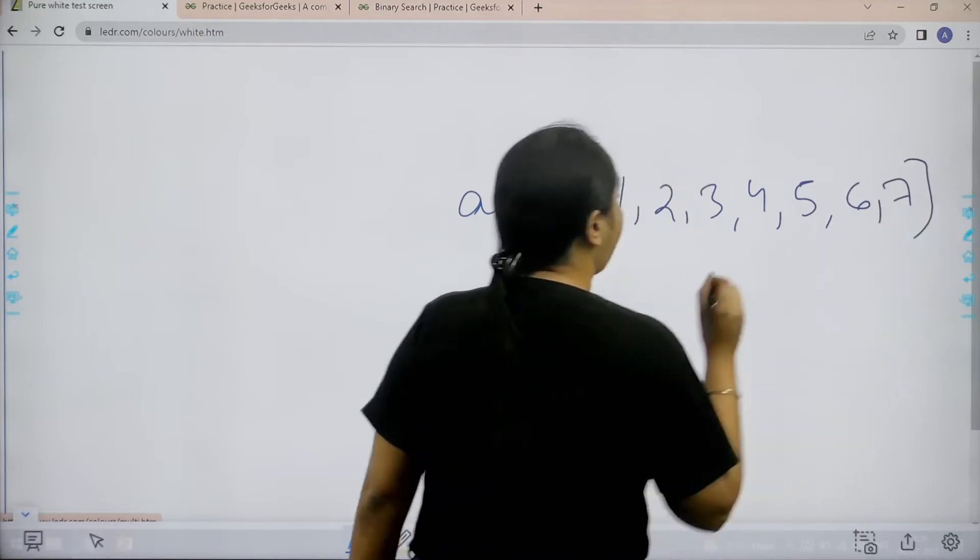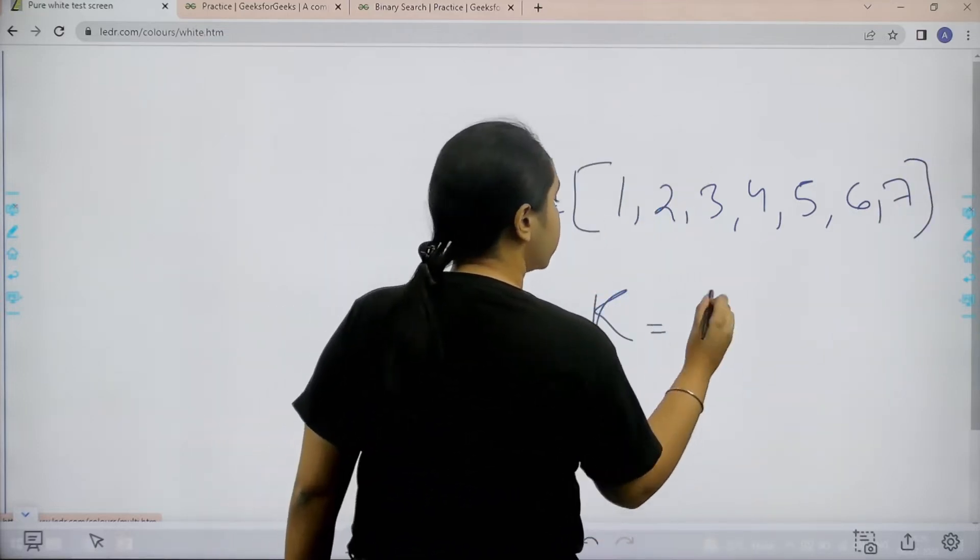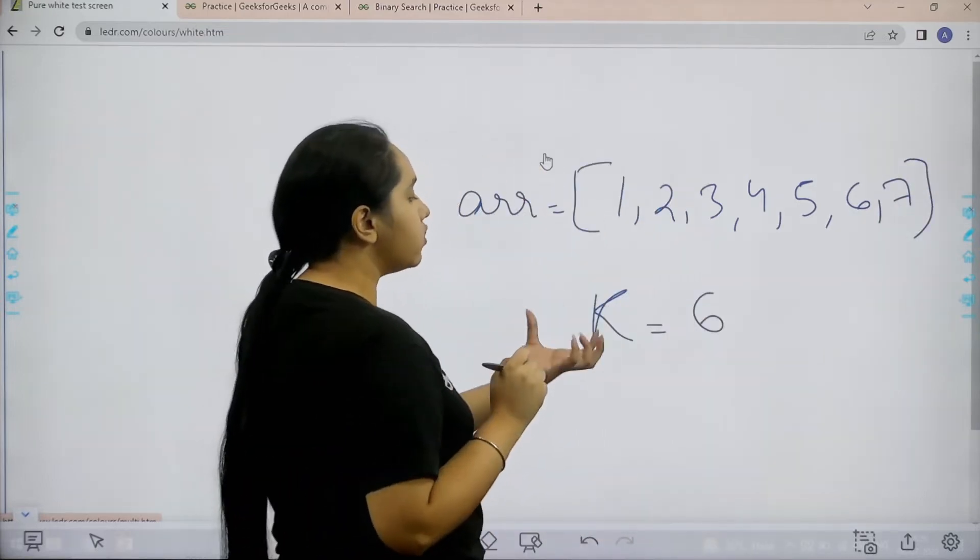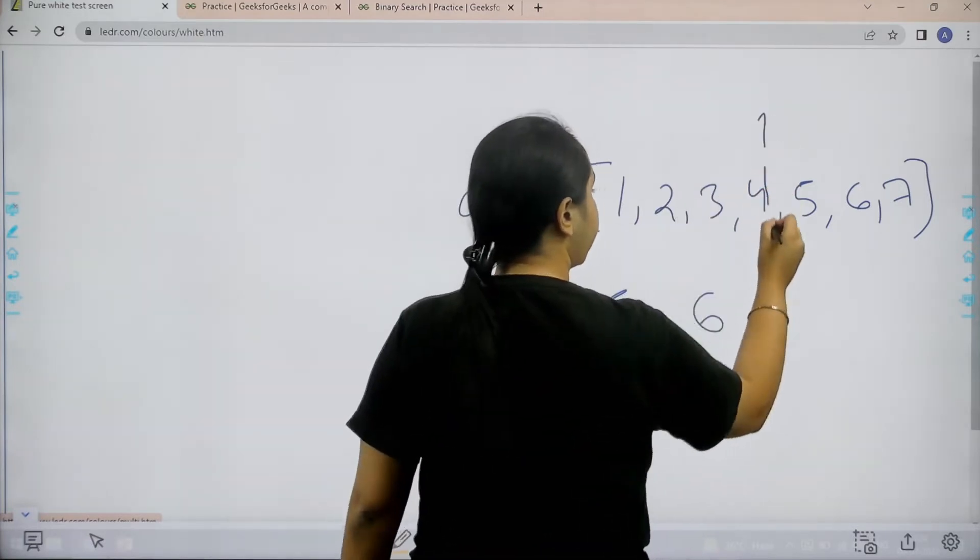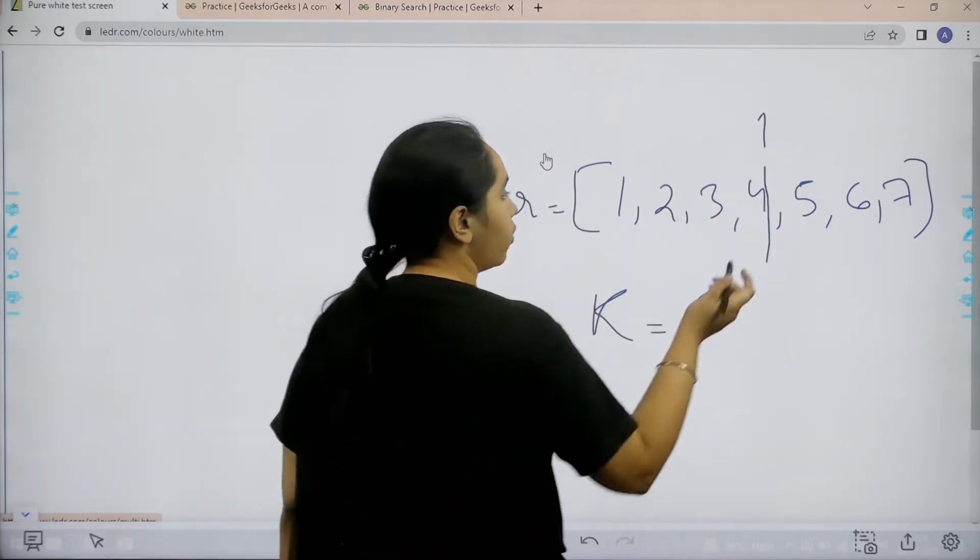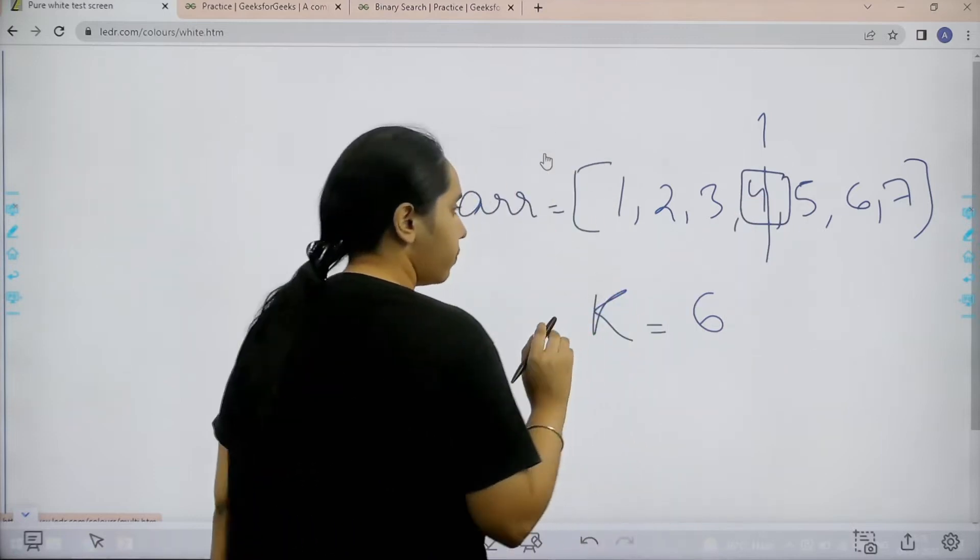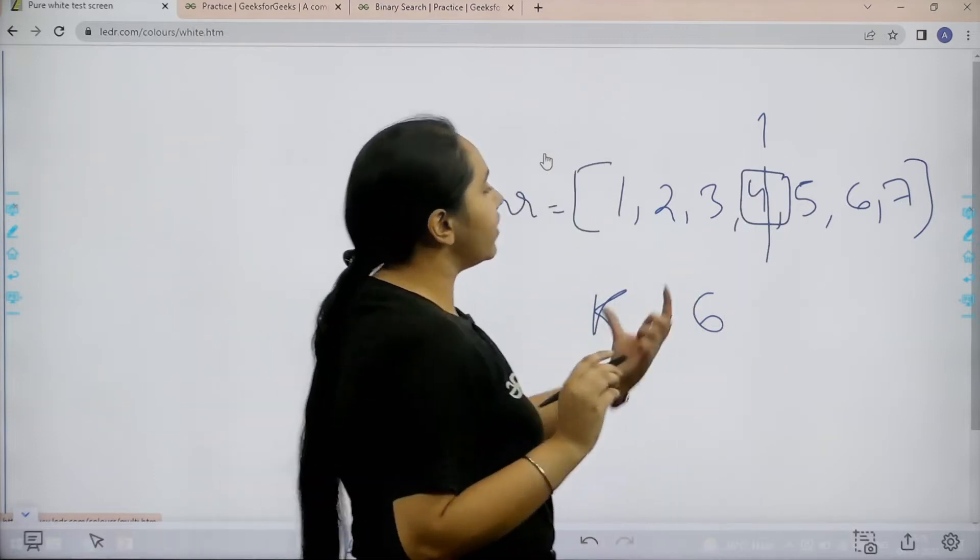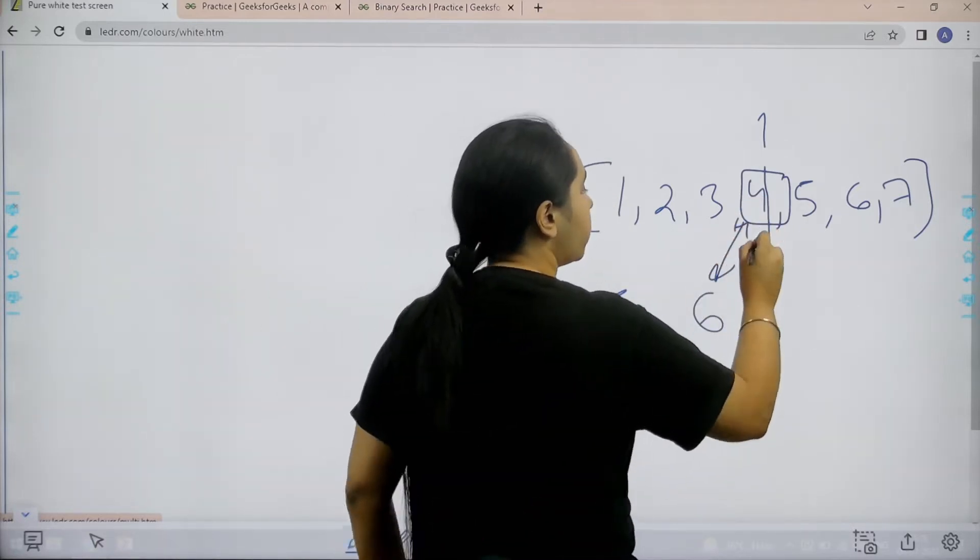I need to find key value 6. Now step number 1 is to divide the array like find the middle value. Now in the middle I have 4. Now I would compare 6 and 4.